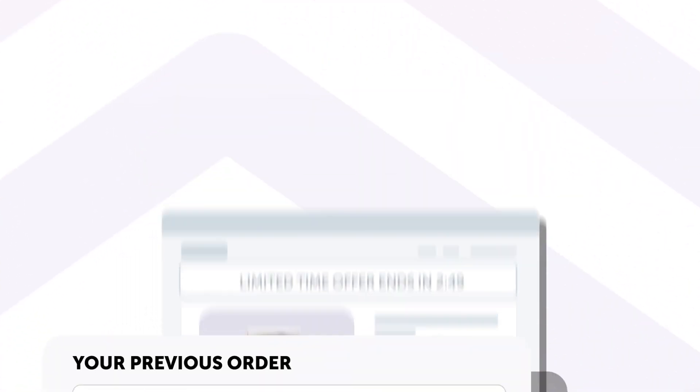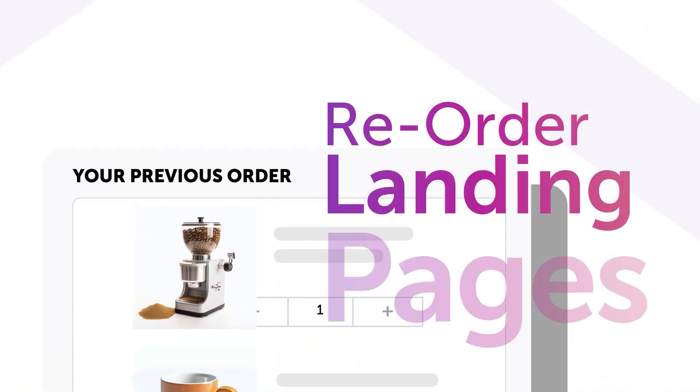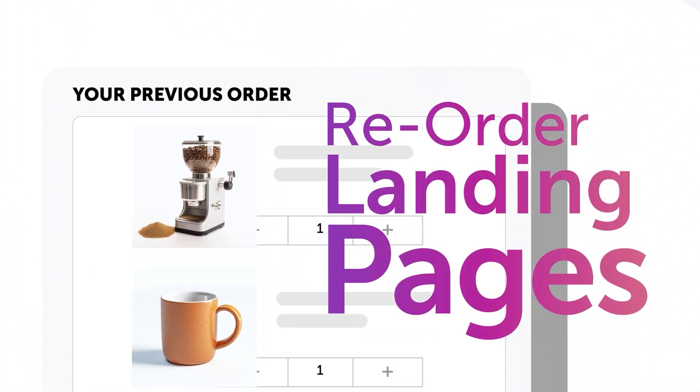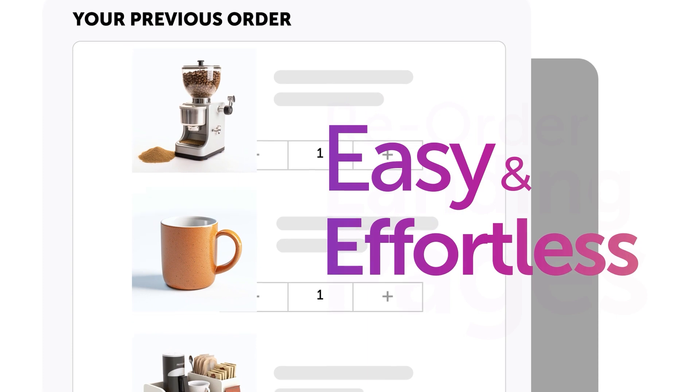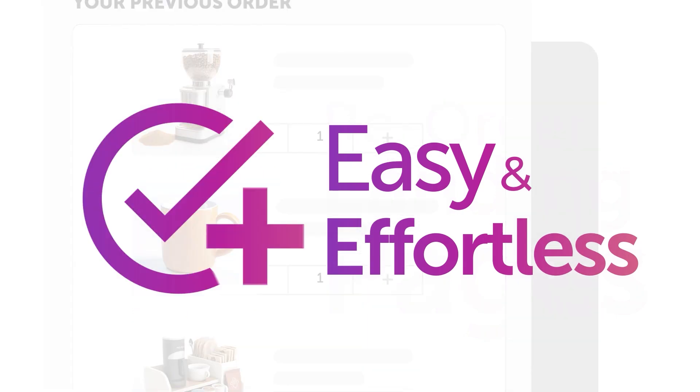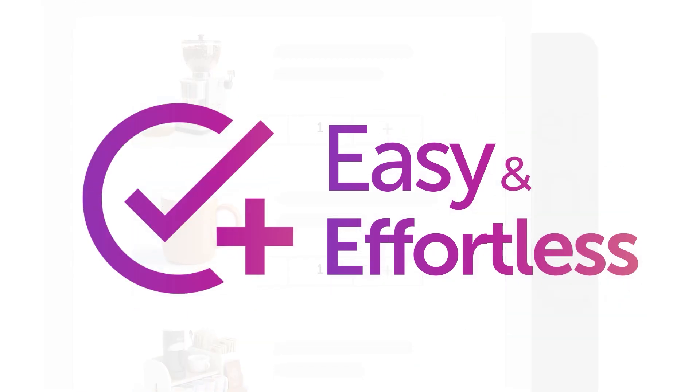Then, solidify customer loyalty with reorder landing pages, making it easy and effortless for customers to repurchase.